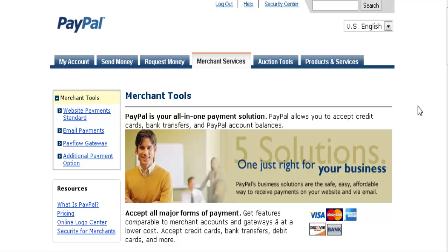This video is going to show you how to create your own PayPal payment buttons and how to add your download link to that. It will also show you how to customize your image. First thing you're going to need is a PayPal account - you need either a business or a premier account.